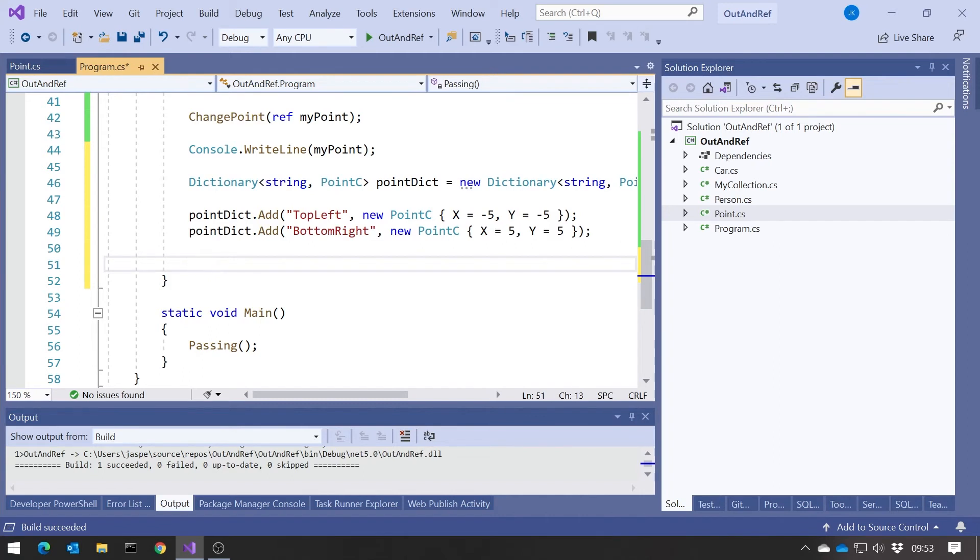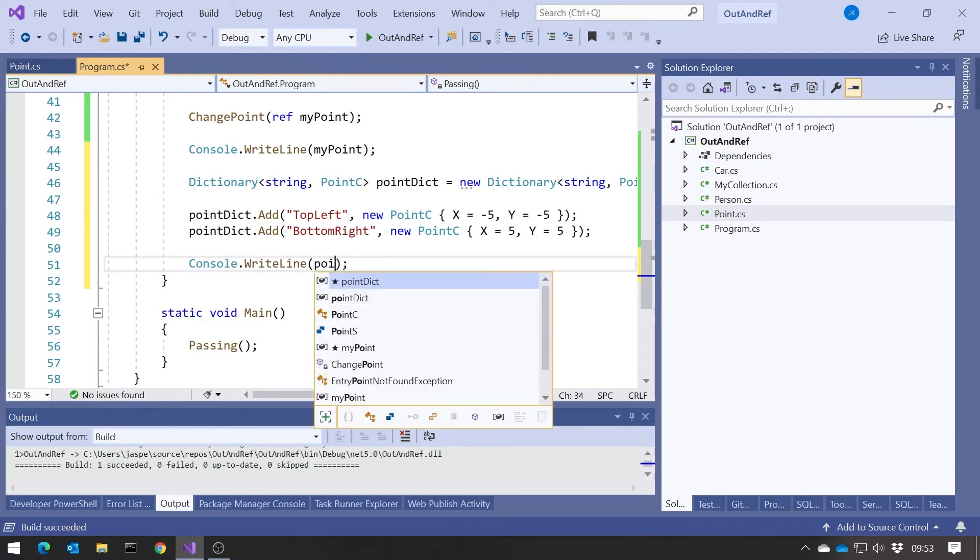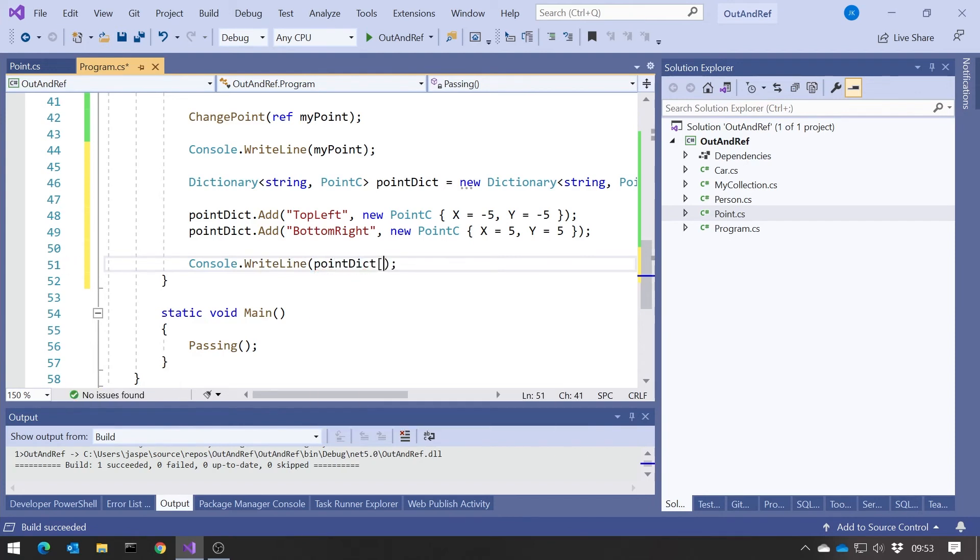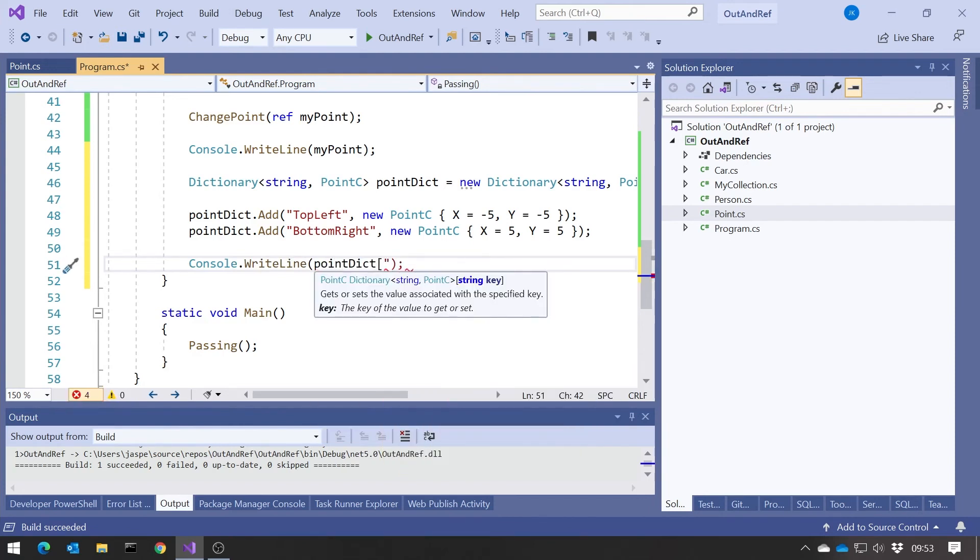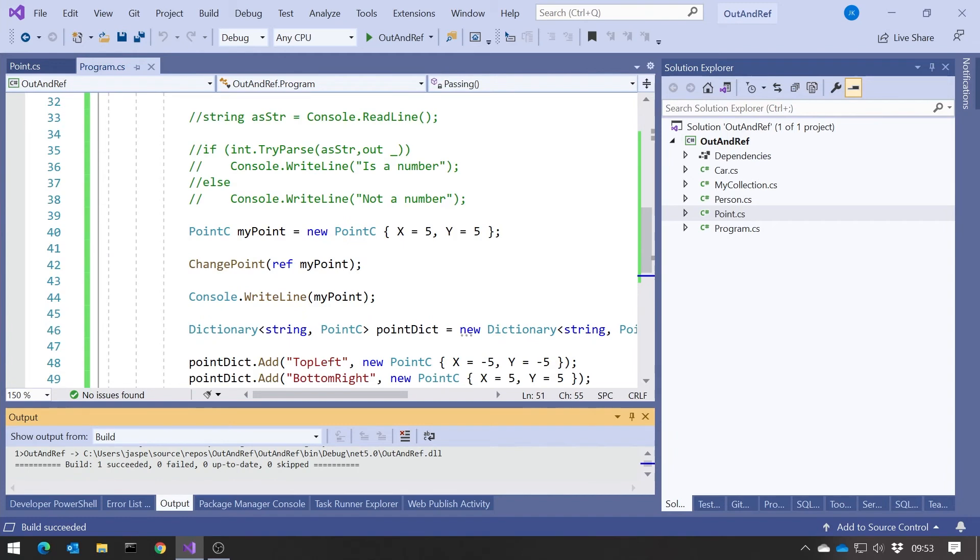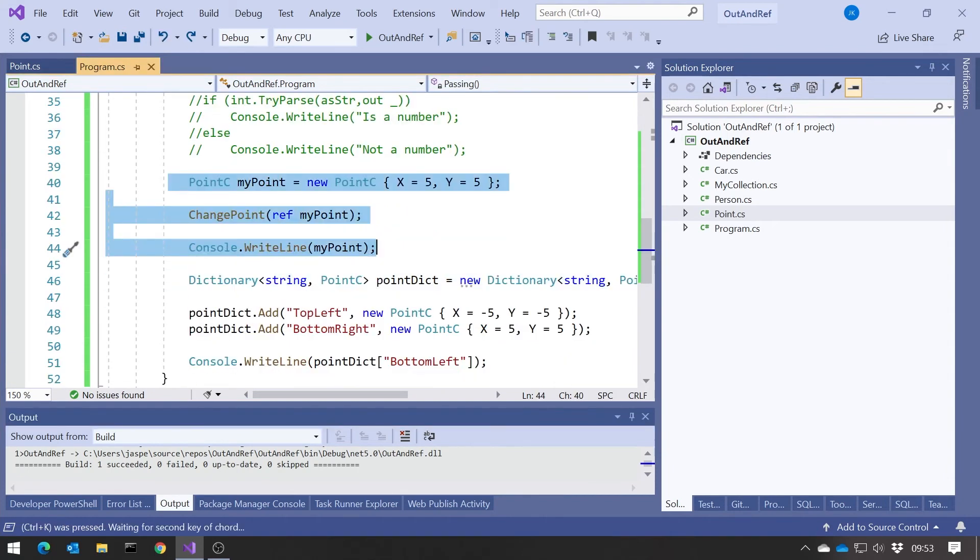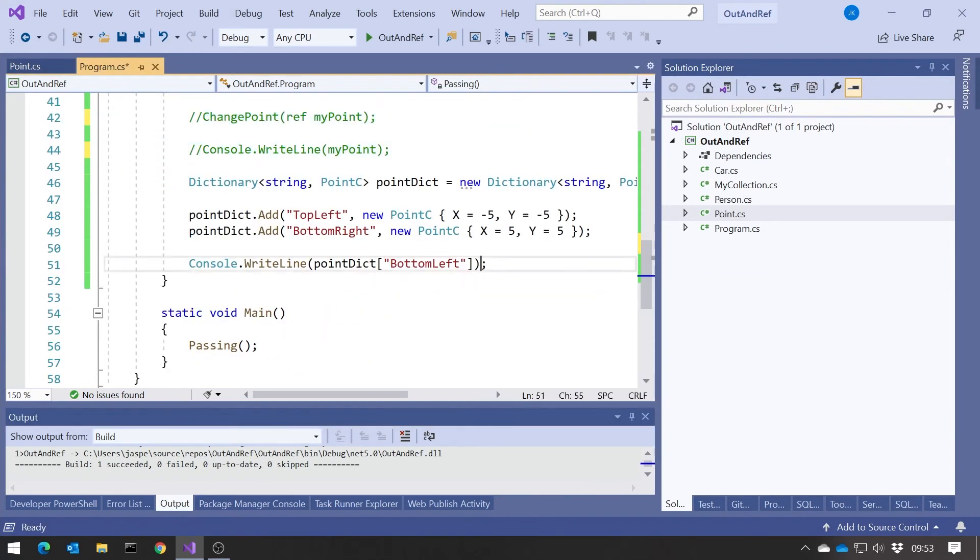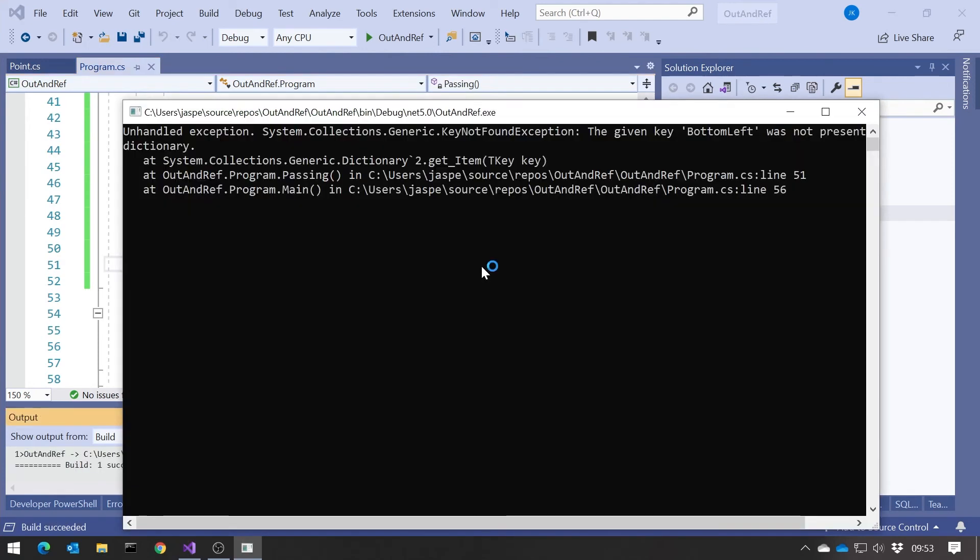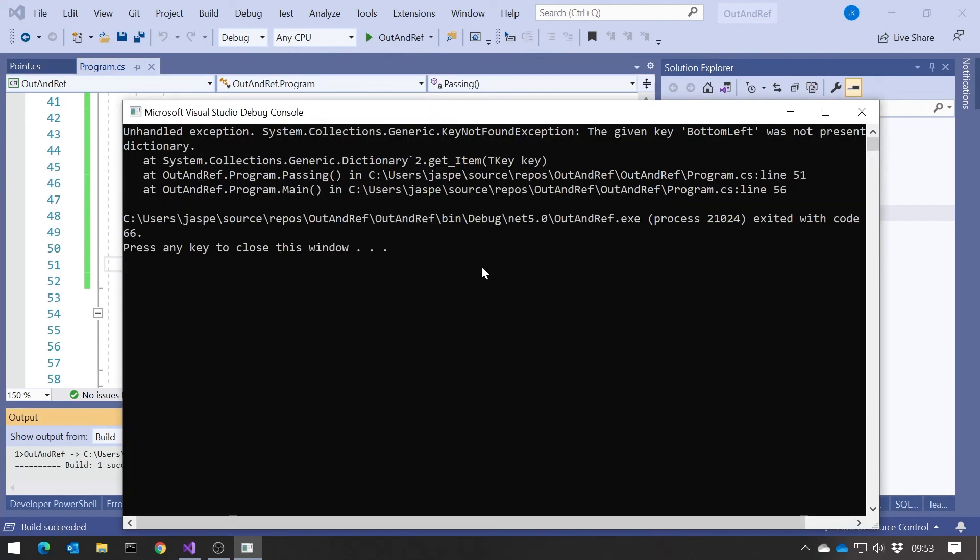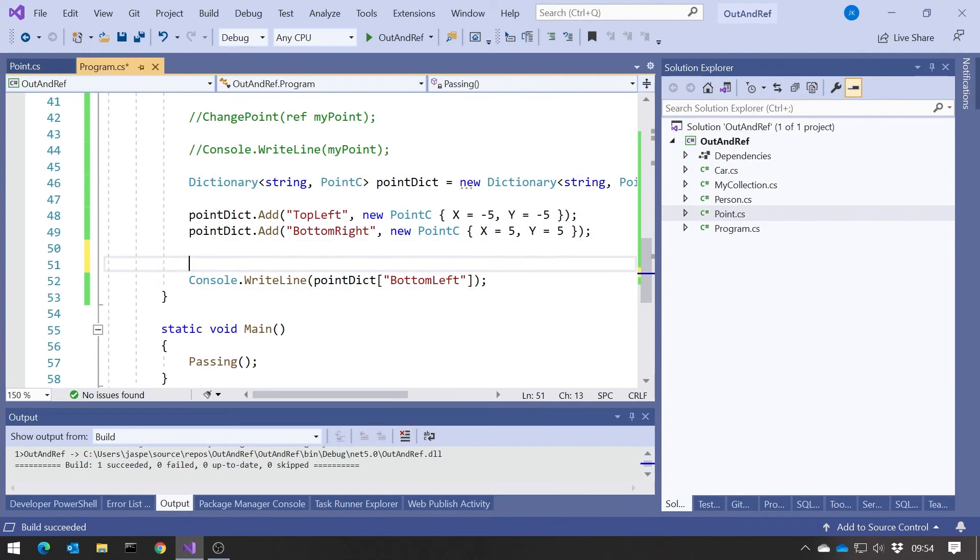And then something that we need to be careful of is when you look something up in a dictionary, if we say something like console.write, and then maybe pointDict, and then put in something that's not in there, like bottom left, then if it's not in there, you get an exception, because you're looking for something that's not in there.